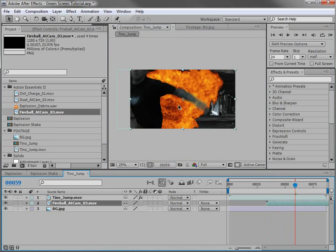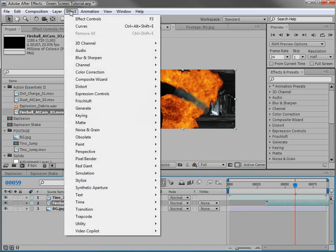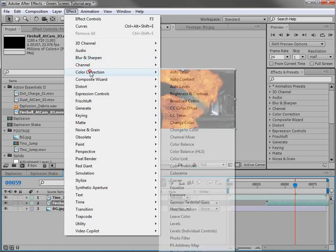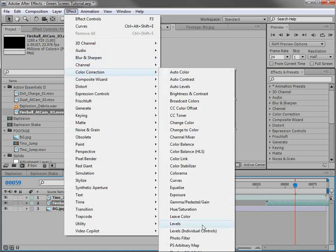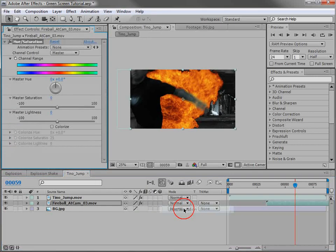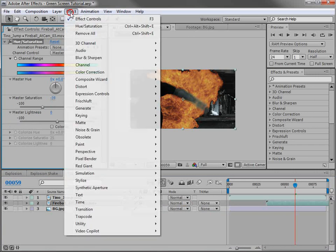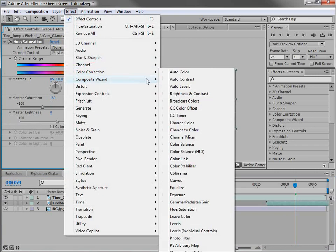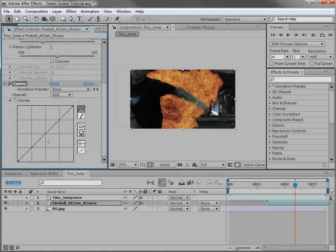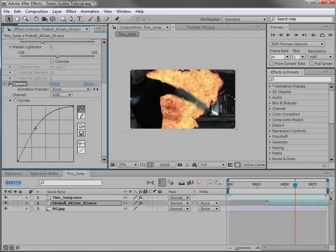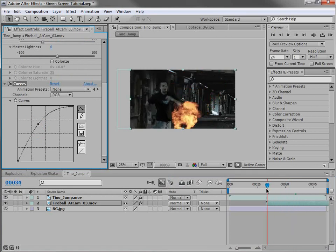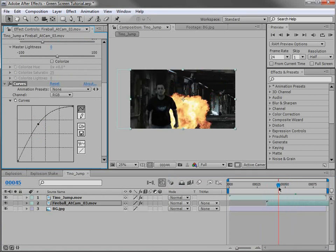Now we want to tweak a few settings so it blends with the scene a little bit better. So first, let's choose Effect, Color Correction, Hue and Saturation. And let's bring the saturation down a little bit. Then we'll choose Effect, Color Correction, Curves. And we'll turn this up just a bit. We want it to seem like a really bright, hot fire that's coming after him.